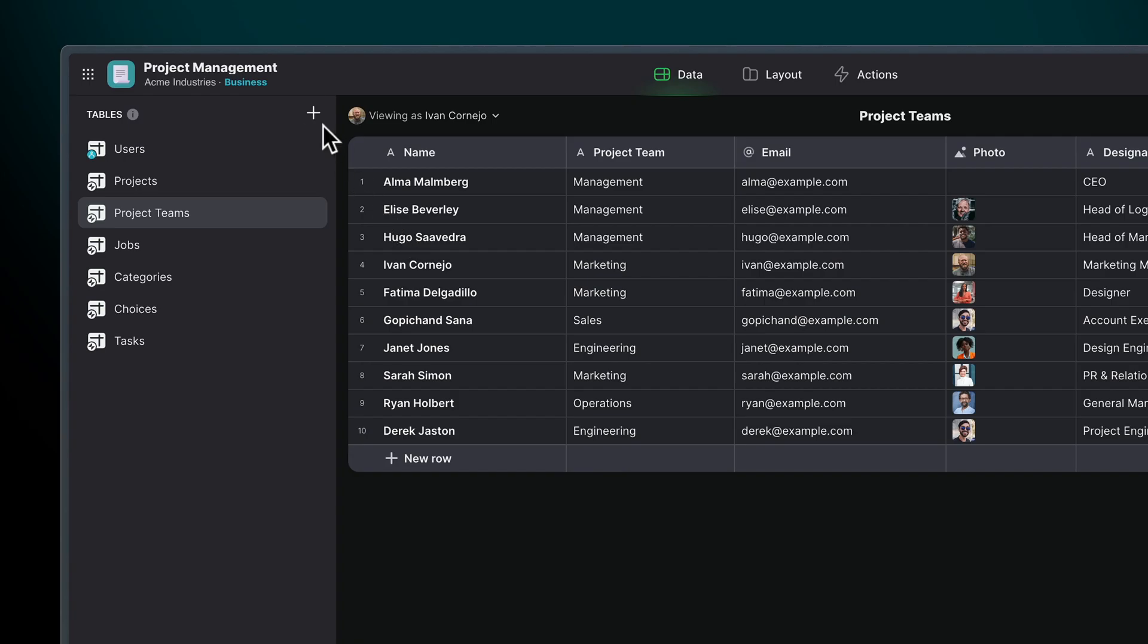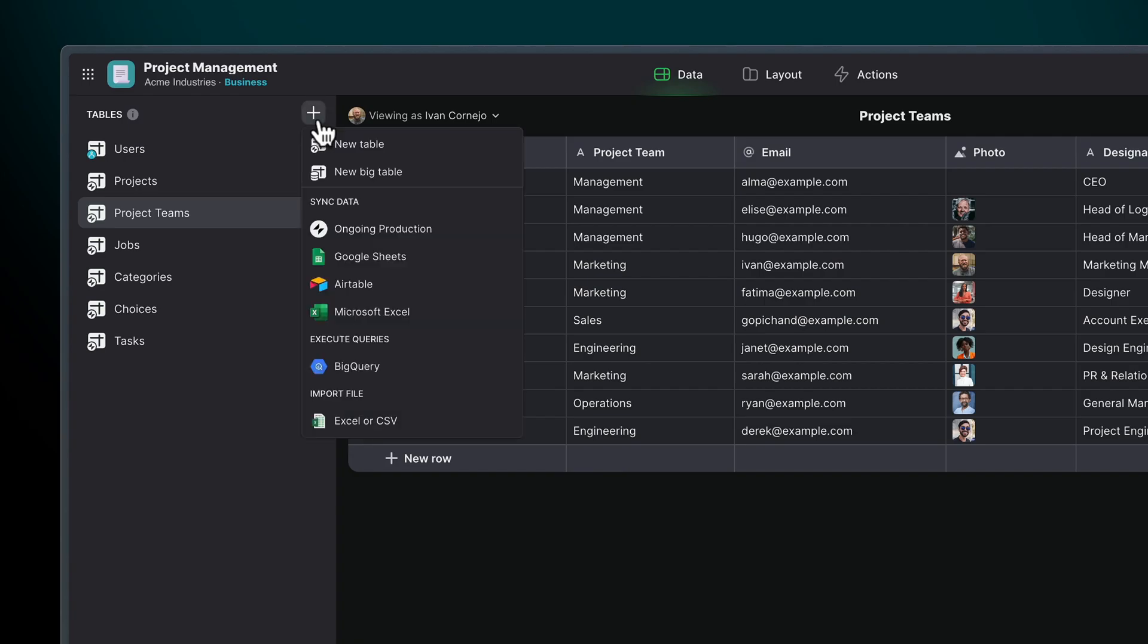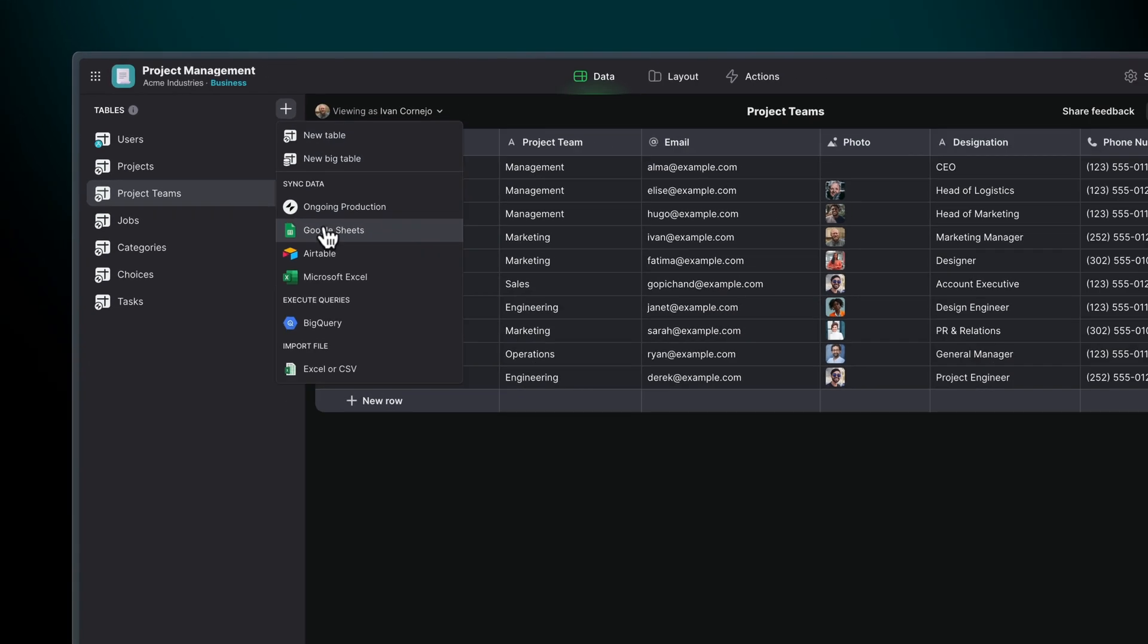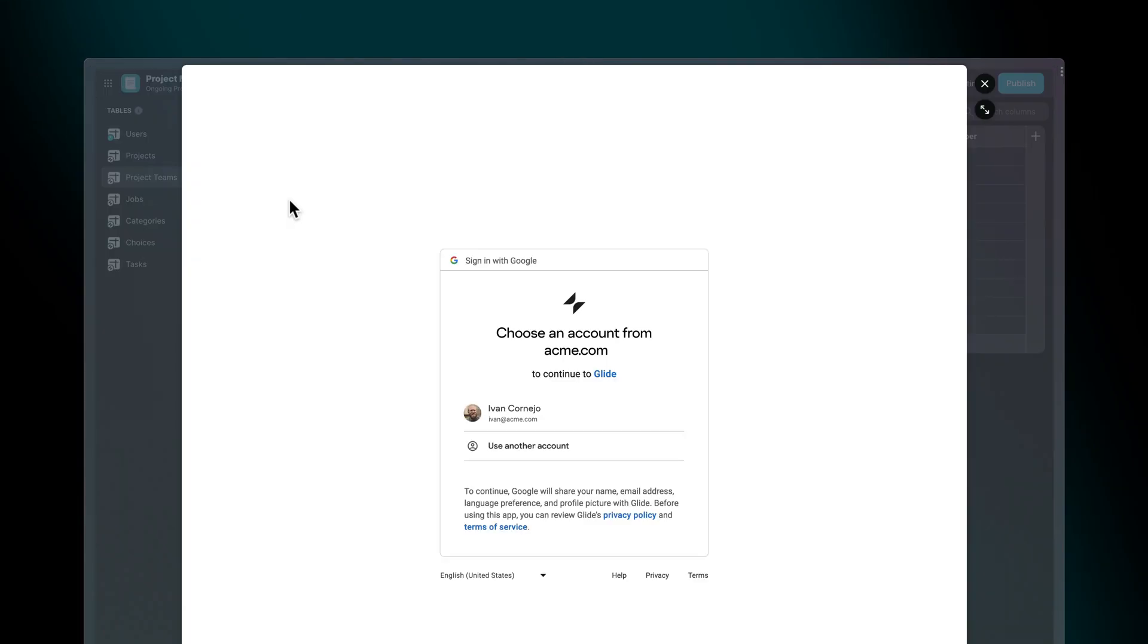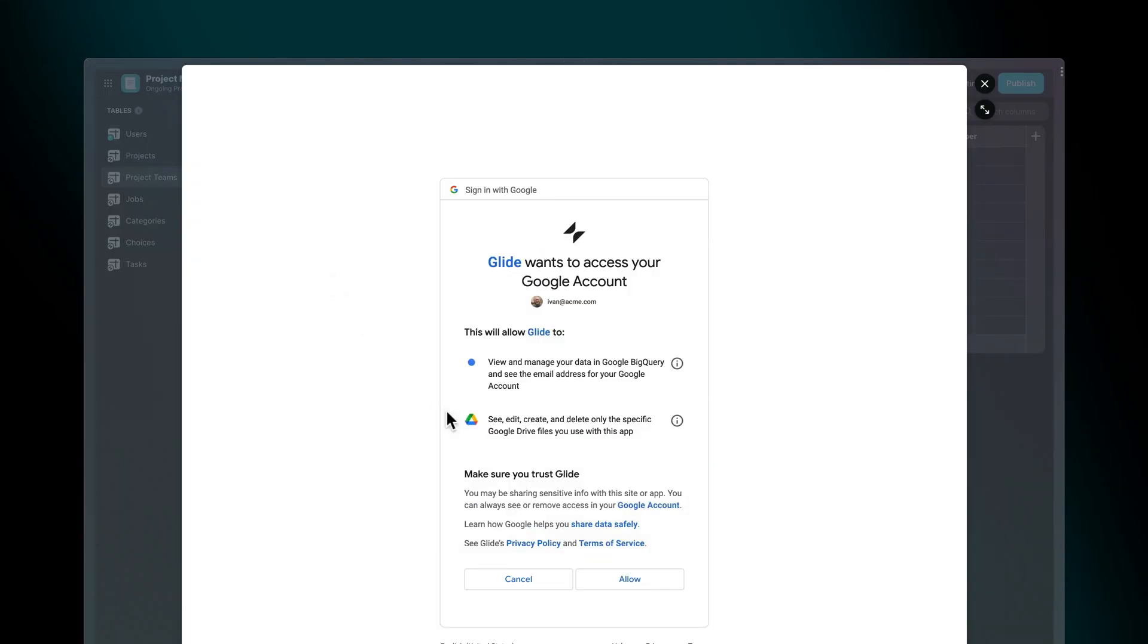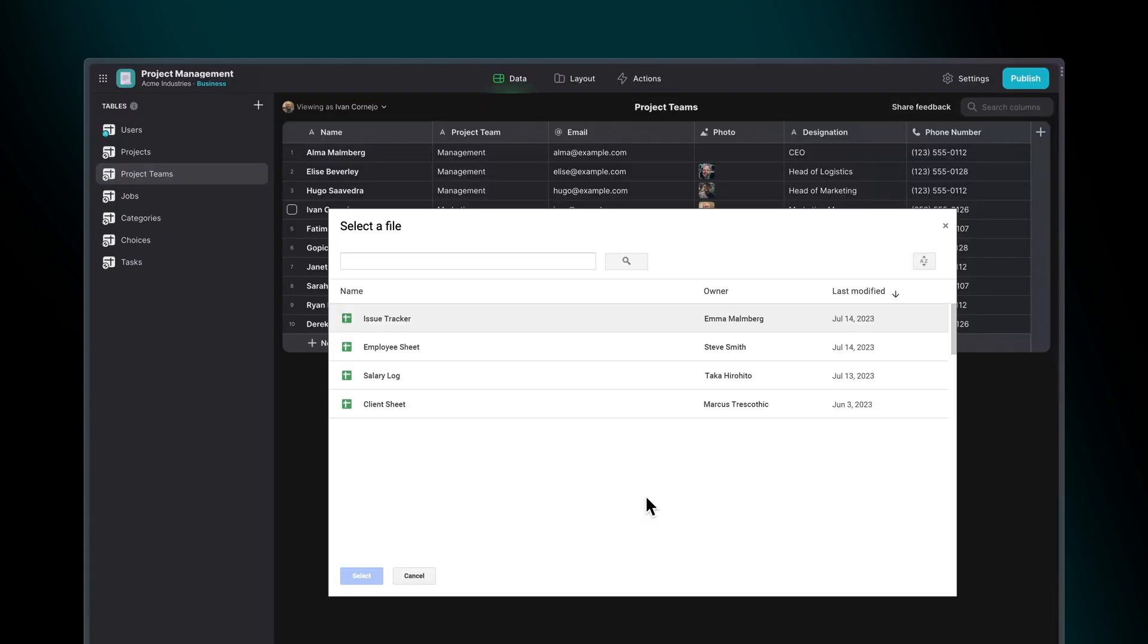Glide has many different data sources you can choose from, as well as two native data sources: tables and big tables. When syncing with an external data source, Glide can only read data after you authorize your account and give permissions. Glide will then only be able to read data sources that you specifically select.